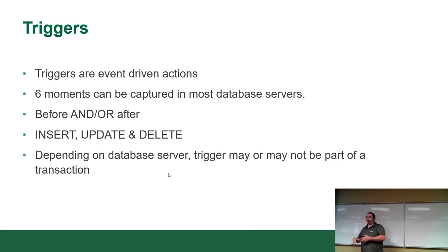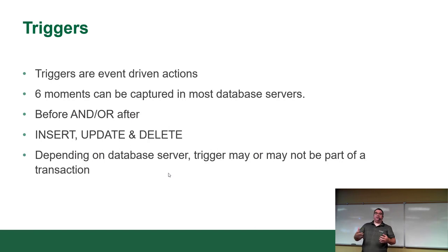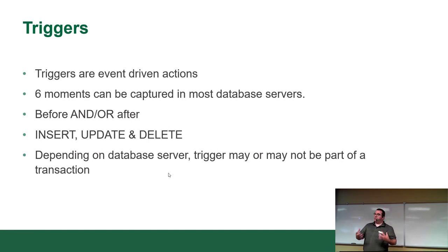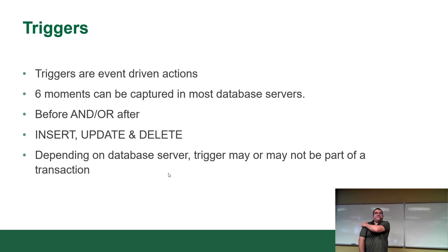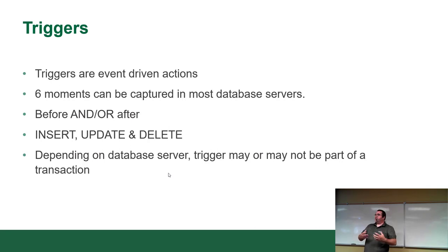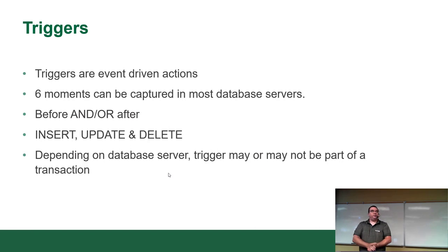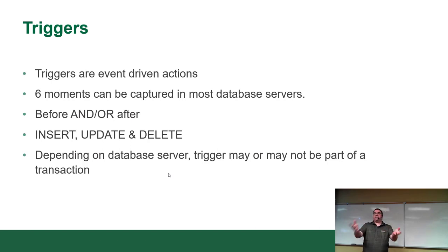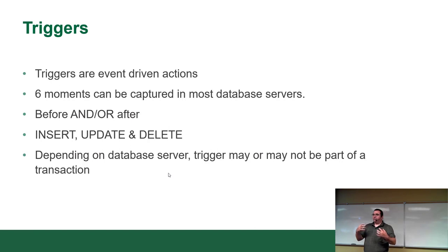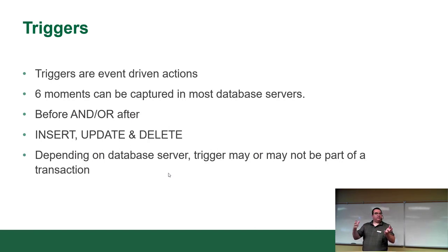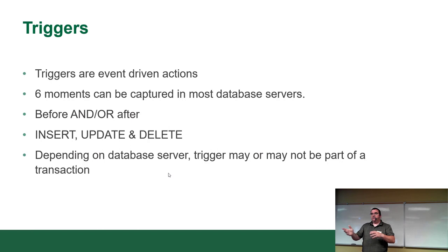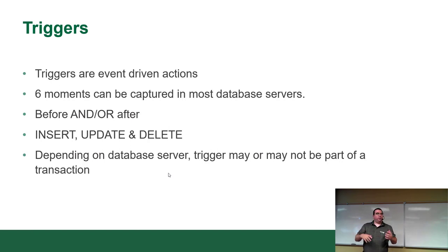That's usually used for replication. So if you're copying data from one server to another, you want to make sure that when that table gets created here, it gets created over there too. And depending on the database server, the trigger may or may not be part of a transaction. And I don't talk about transactions anymore because that's also covered in your second term. But essentially, a transaction is anytime you ask the server to do something.